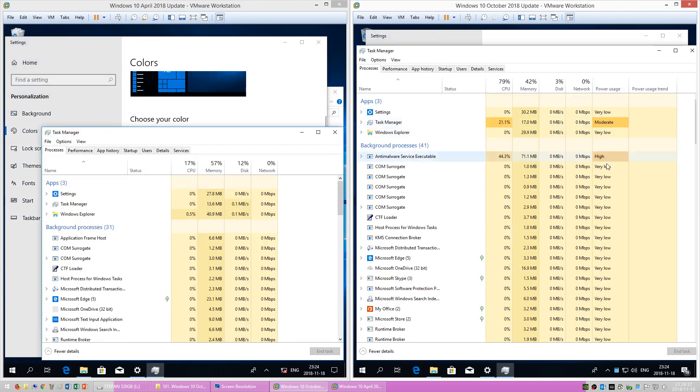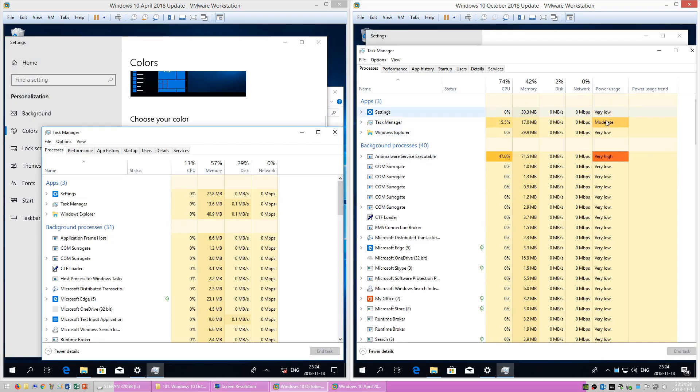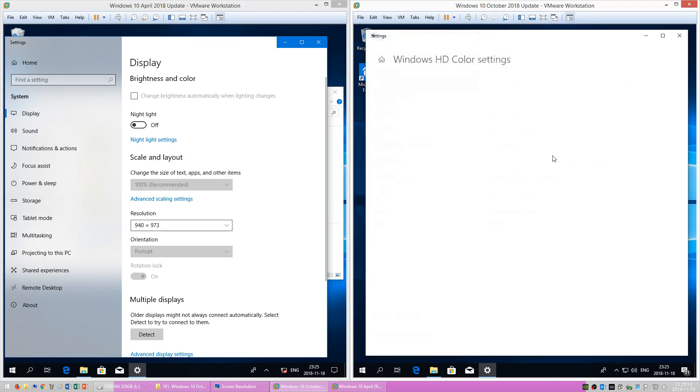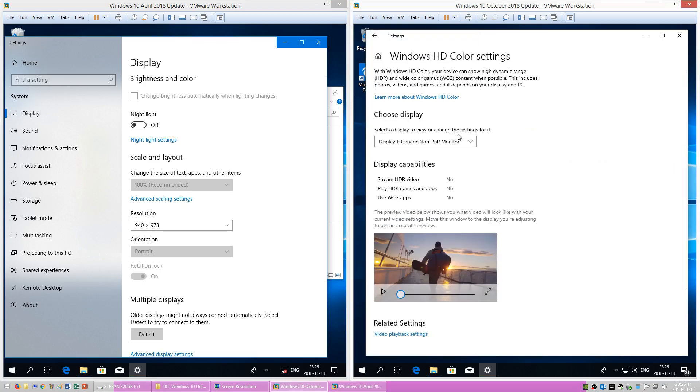In Windows 10 October 2018 Update, Task Manager now has a column for power usage. There is now a Windows HD color settings page.